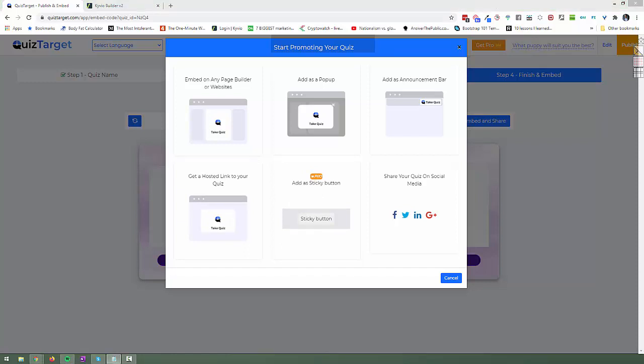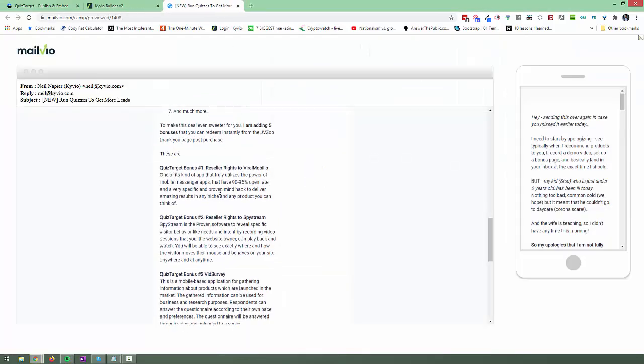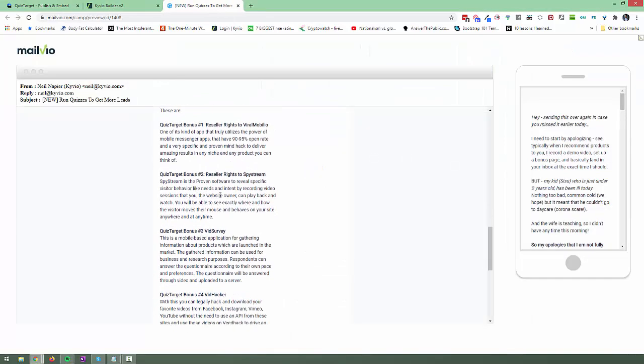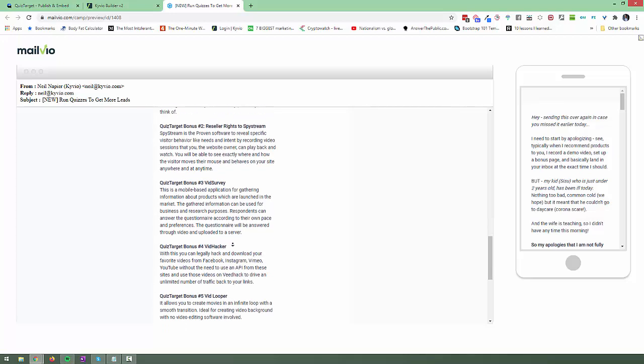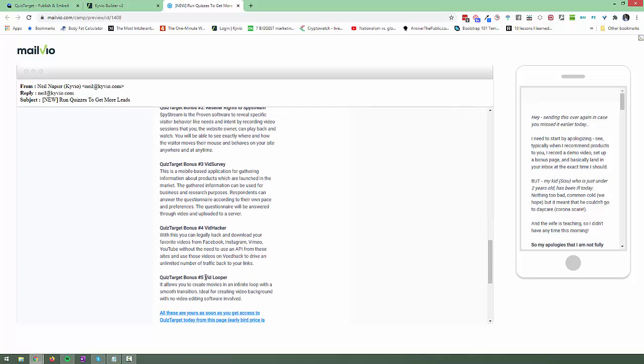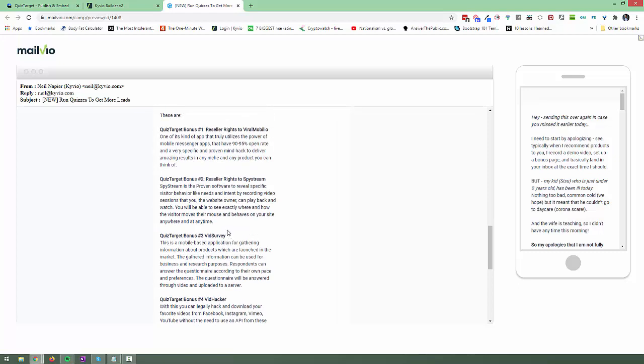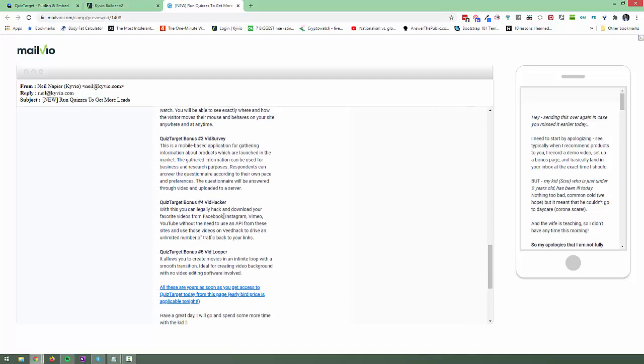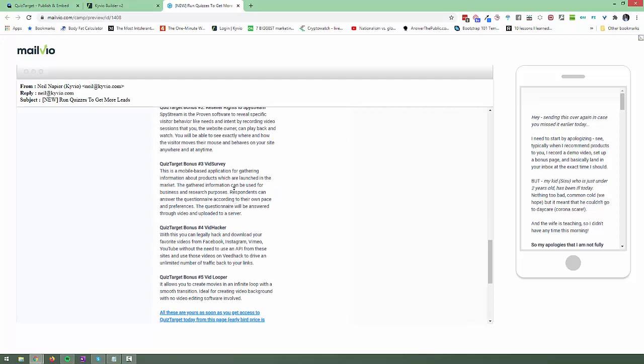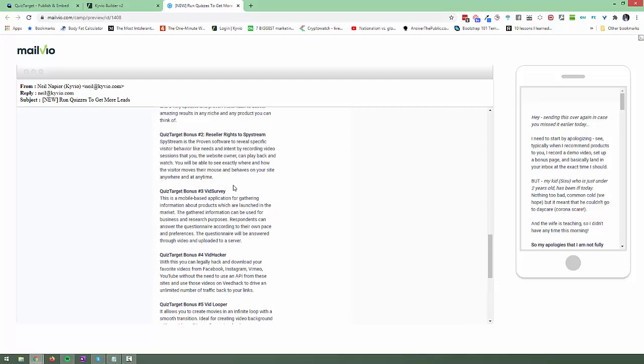So let's now talk about the bonuses that are available. So I emailed about this the other day. If you missed it I'll walk you through what bonuses are available to you as well. So I've got five bonuses lined up for you at the moment. I'll be adding a few more and I'll let you know about those in the email. So you get reseller rights to VidMobilio, reseller rights to SpyStream, access to VidServe, VidHacker and VidLooper as well. So these are all apps that the QuizTarget team has shared with me. They typically don't share them. They usually sell them internally but I'm giving you access to those as bonuses when you get access to QuizTarget. So those are yours immediately available for you within JVZoo once you purchase.